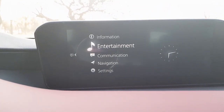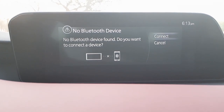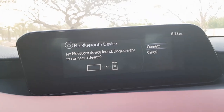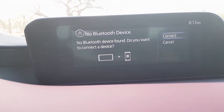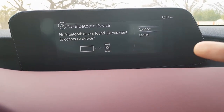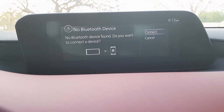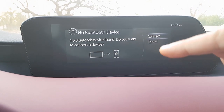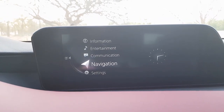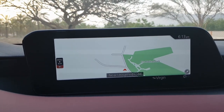In the communication section, pressing it shows connected Bluetooth devices, allowing you to use your phone's functions through the system. This car supports Apple CarPlay and Android Auto, and the connected phone can be controlled using the joystick.